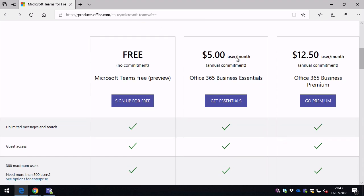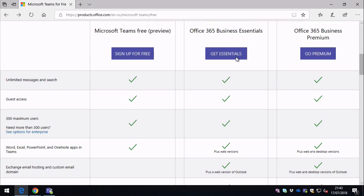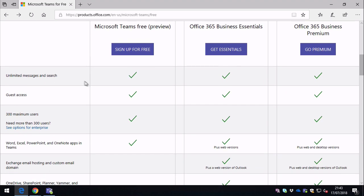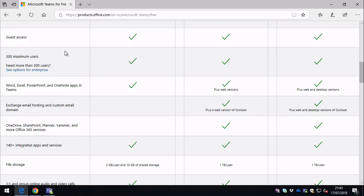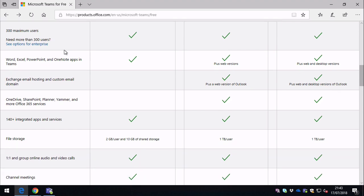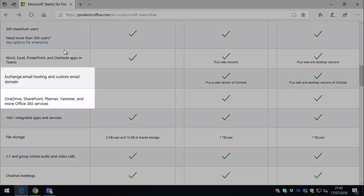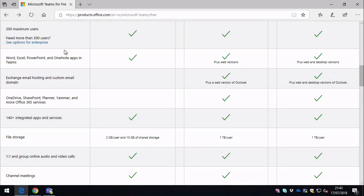So if we scroll down, you'll see there's the core features like conversations, files, video conferencing, and calls. That's all there. What's missing is integration with the other Office 365 apps like email and SharePoint, Yammer and OneDrive. You're not going to get those for free. Those need an Office 365 license.